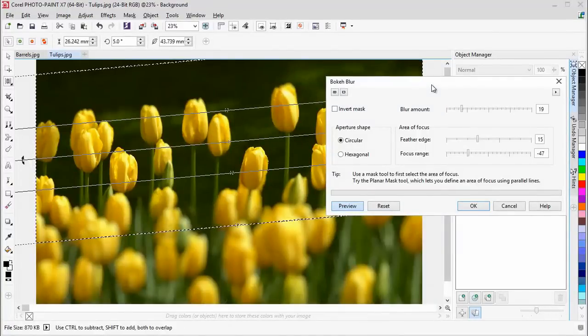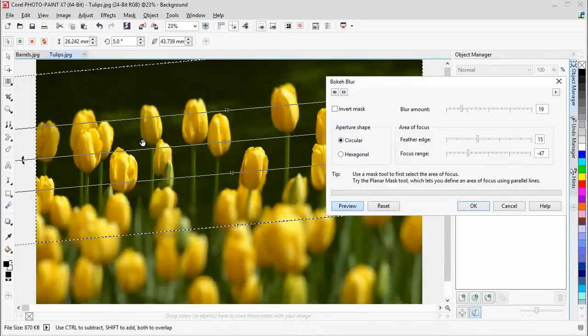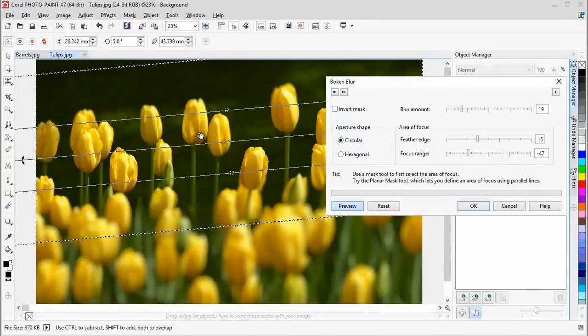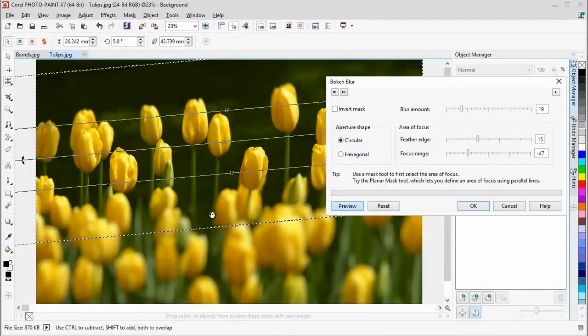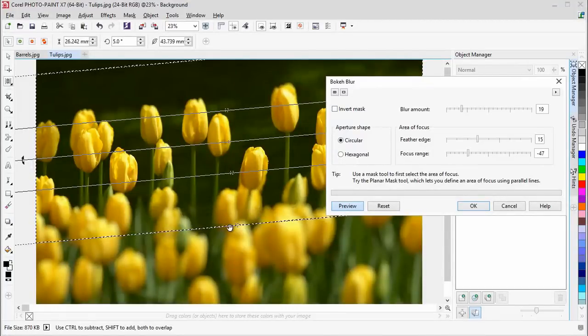And here we can already see that the tulips along the central area of our mask are still very much in focus, and as we go outside of the mask, we see the blur appearing.